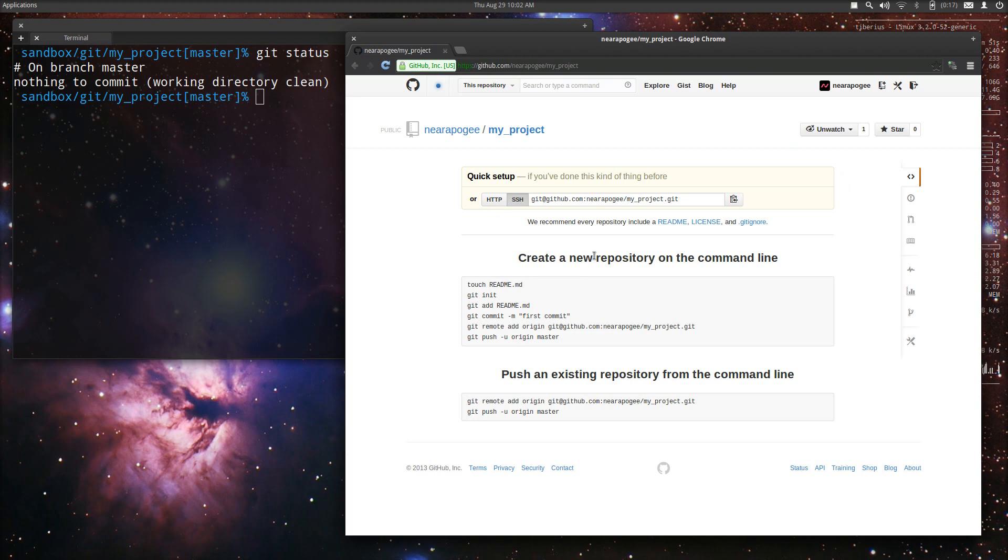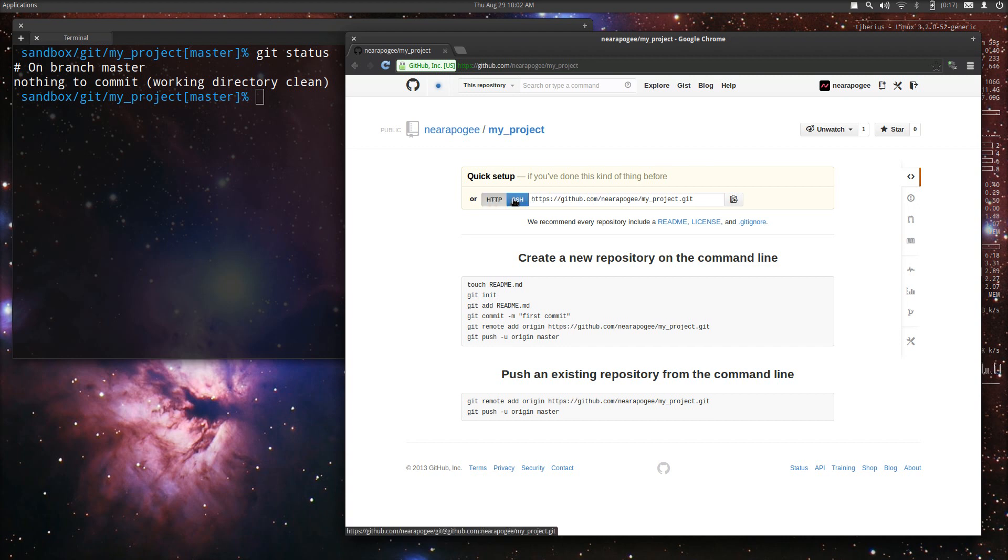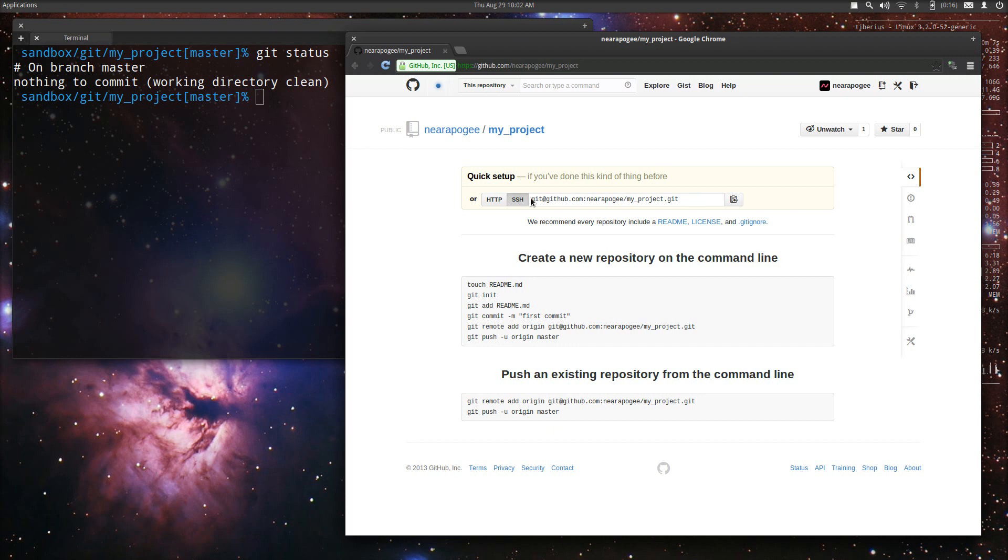It'll pop up with this set of instructions. Up at the top here there are two options: HTTP or SSH. When you click on this it changes the directions down below. This is two ways to reference the repository. We are going to use the bottom set of instructions because we already have a local repository.